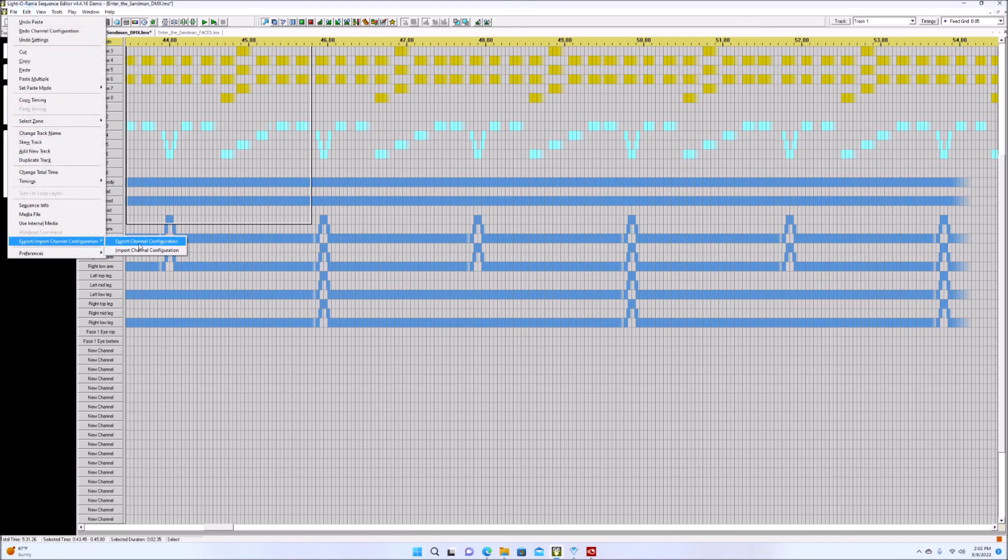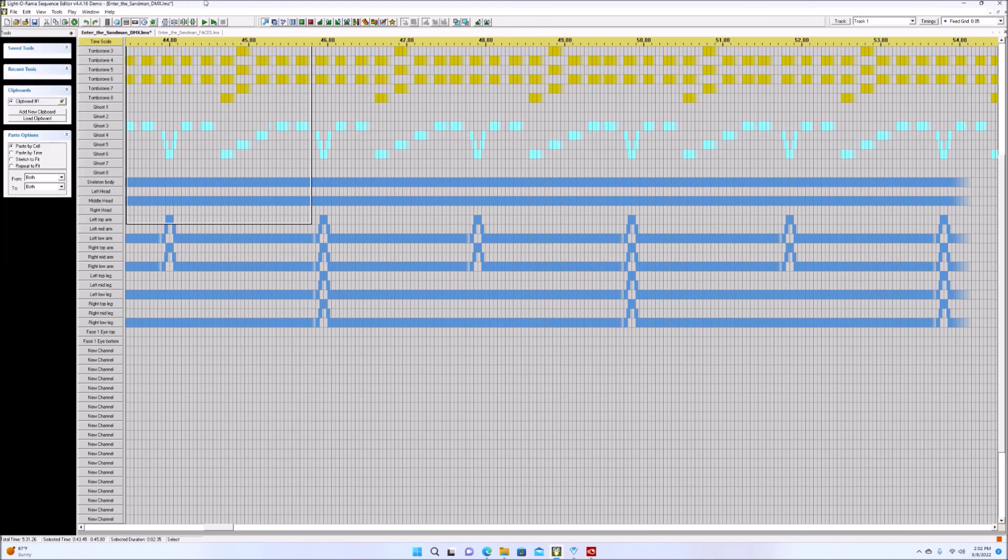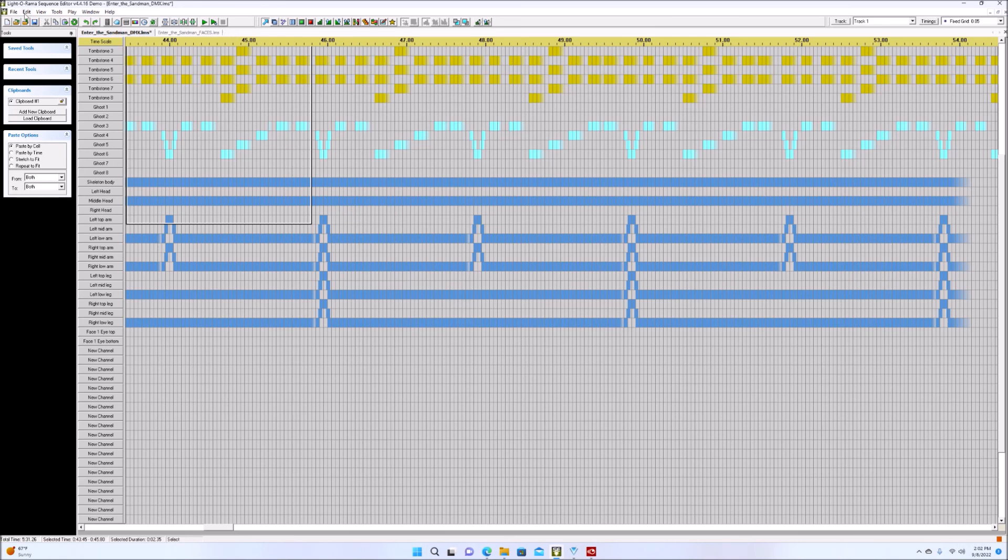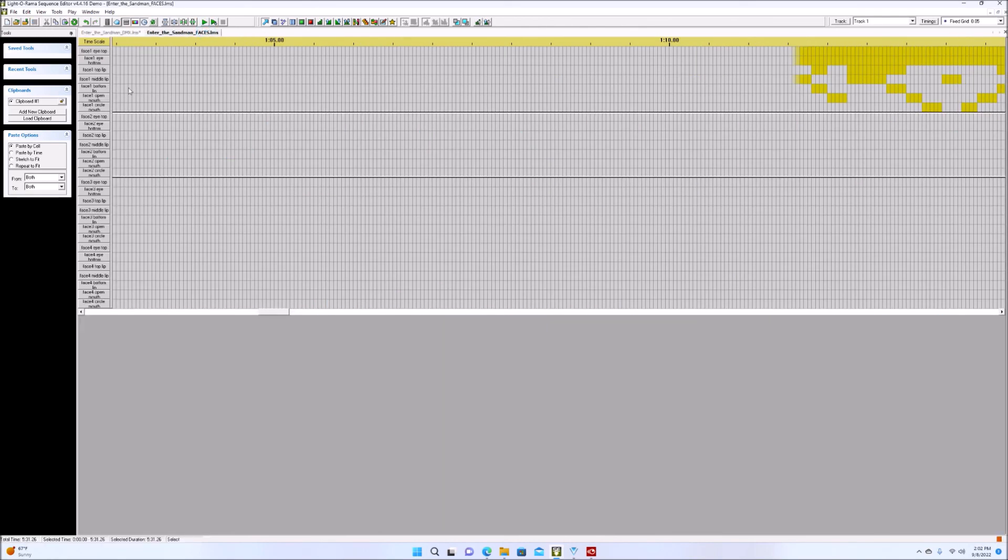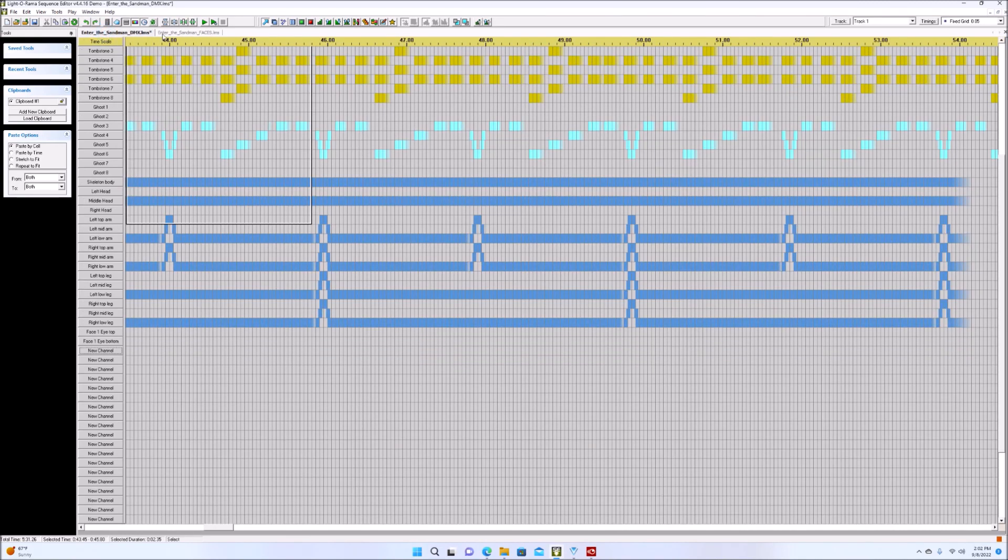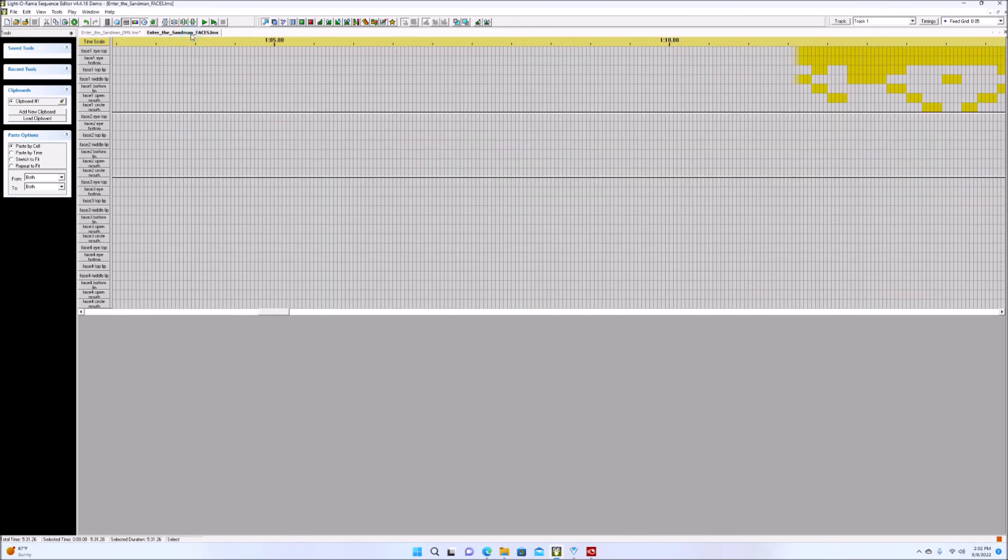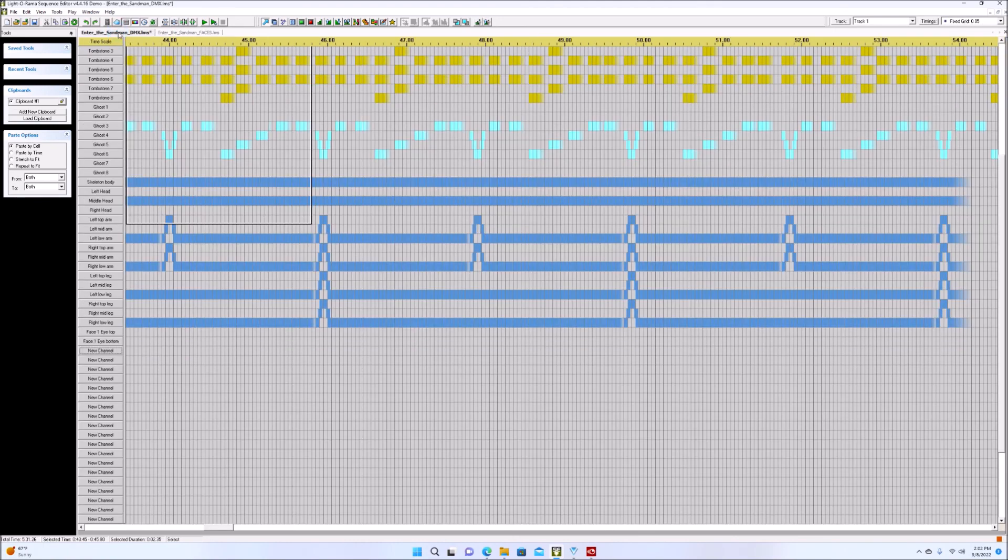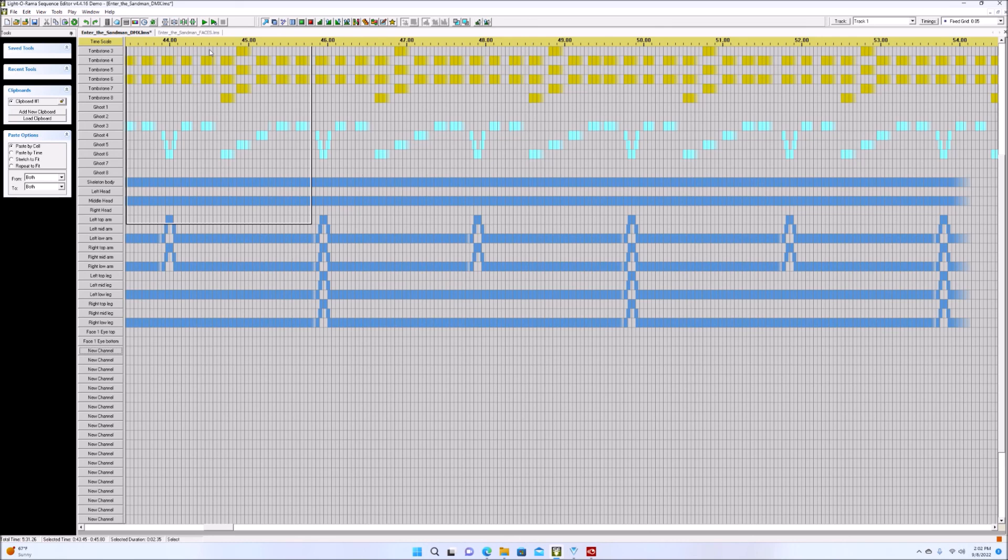And now you have that channel configuration where you would open up that channel configuration. If you have another sequence, let's say, you'd open up that new channel configuration, you would copy and paste your current sequence into the new channel configuration you just did, and then copy and paste my faces in there as well. And that would be going forward, as long as you're going to be using faces, going forward, that would be your new channel configuration. And I think that's everything, and I hope that helps. Thanks.